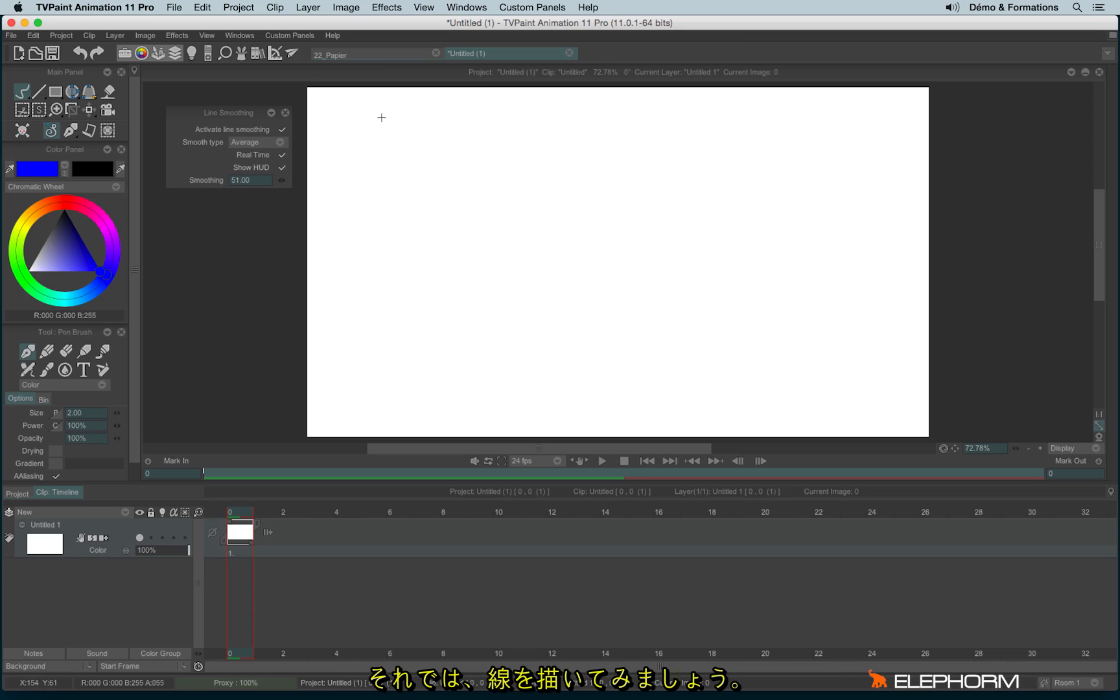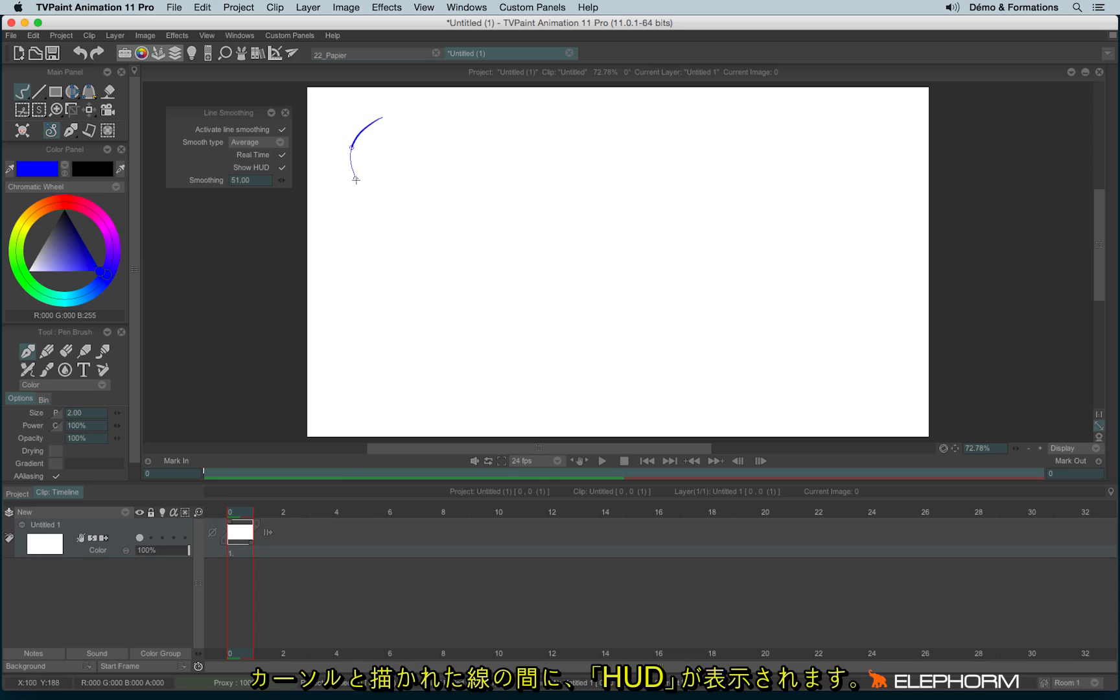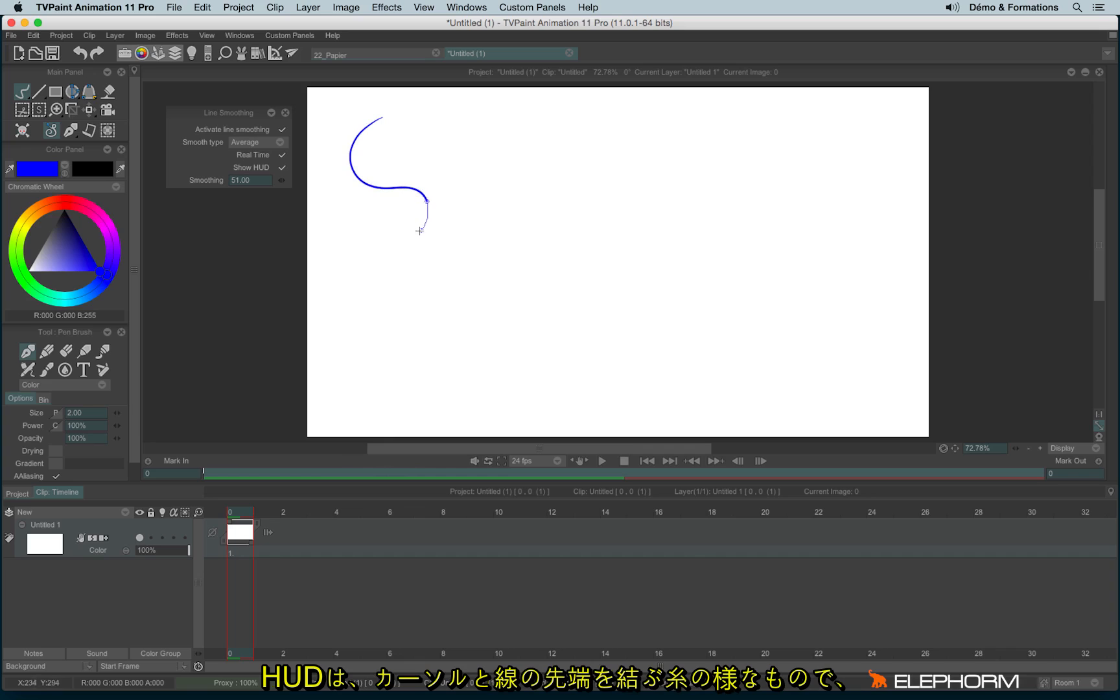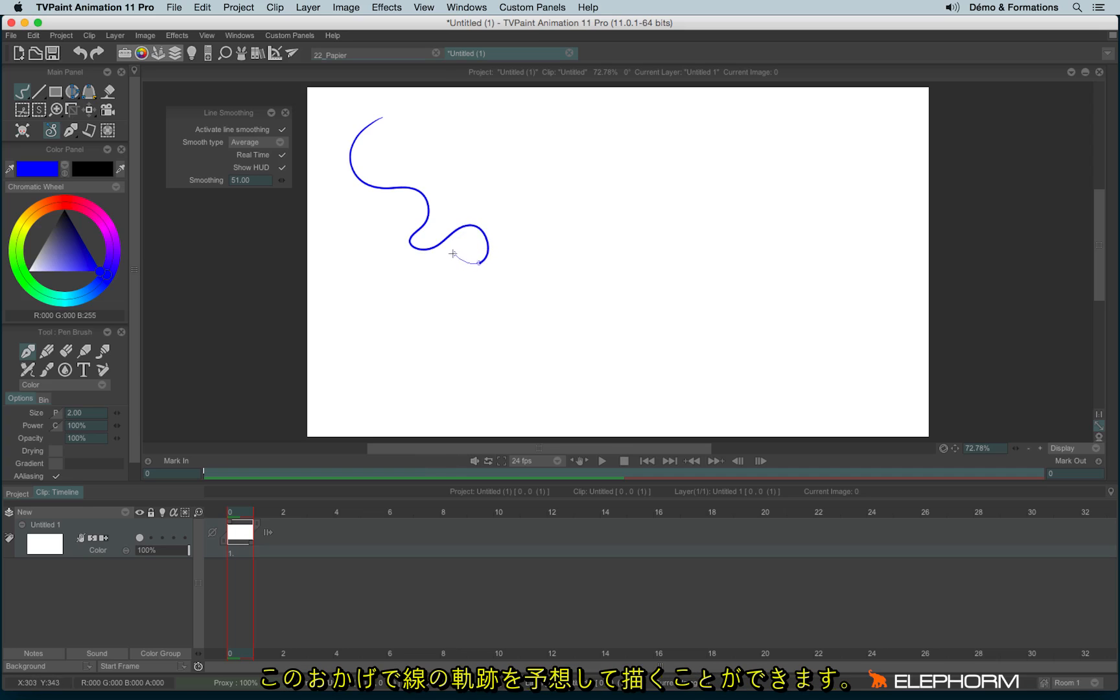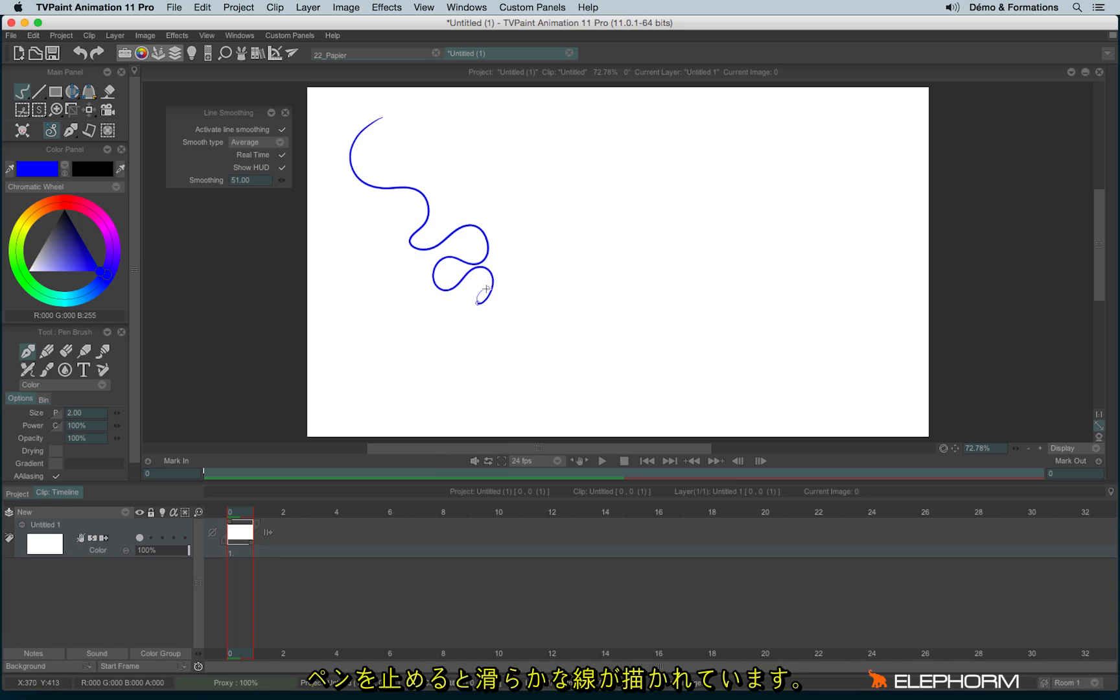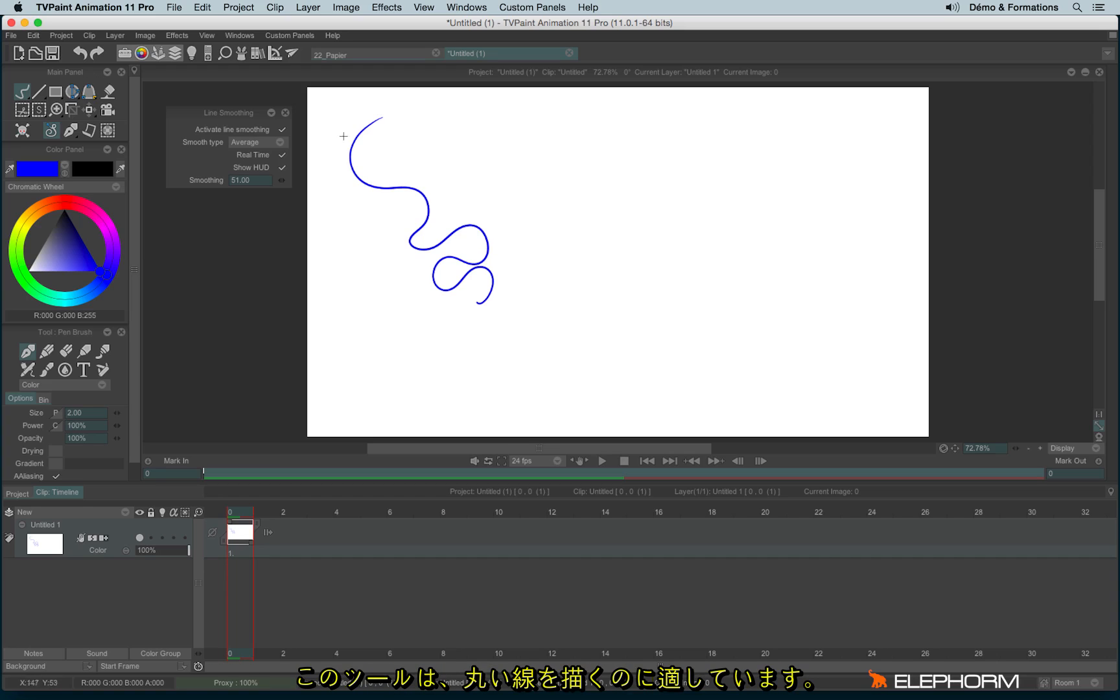So let's draw. Here we can see my line and we can see a tiny little HUD that looks like a little string. And this string allows me to know where I am about to go with my line. When you drop the stylus, then we can see we have a perfect smooth line. So this smooth line is really handy to make round shapes.